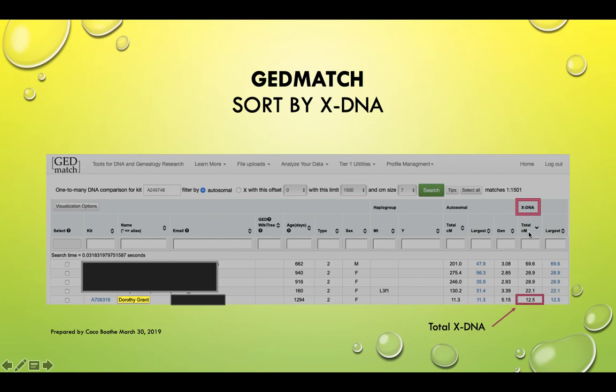The header says XDNA and under that it shows total centimorgans for XDNA. You click that little arrow and it will sort your data by the XDNA column. That's what I did — I wanted to bring up all the people who share XDNA.